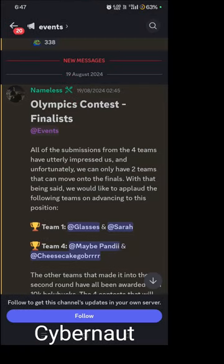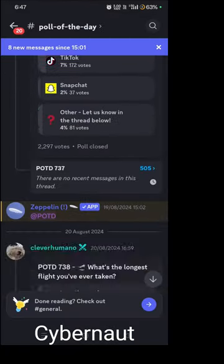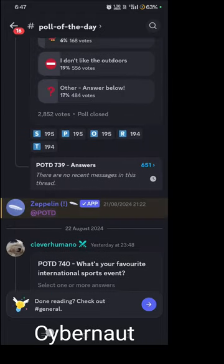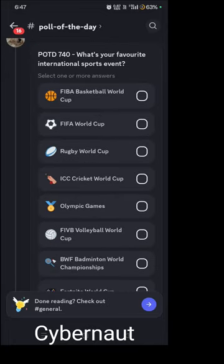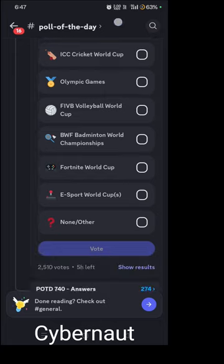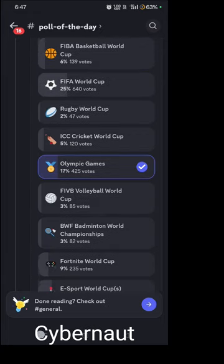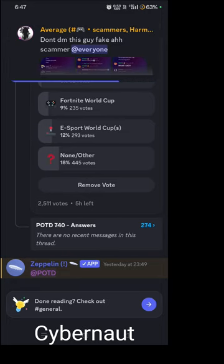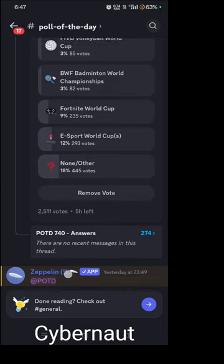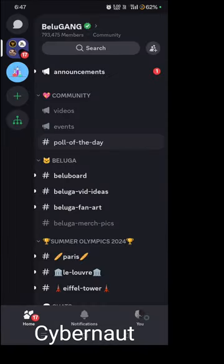Next is the events channel — you can join an event from here. Next is the poll of the day, where daily polls are posted. For example, a poll about sports events. You can click here to vote and see the voting results. This is a bot called Zeppelin, which posts the poll of the day.